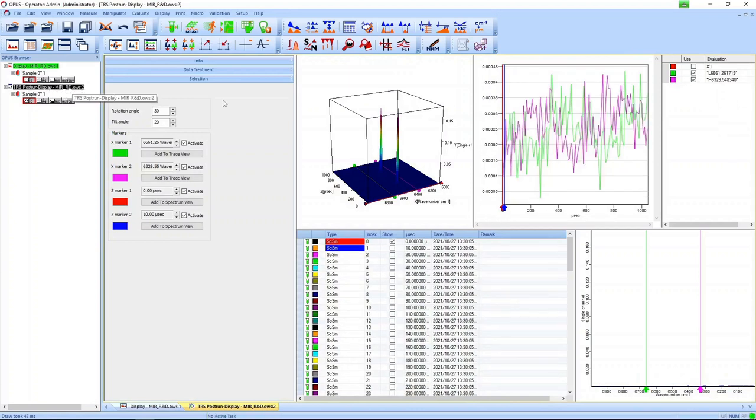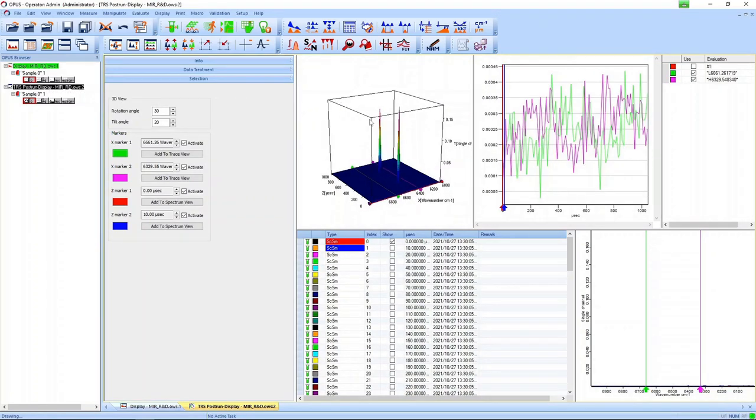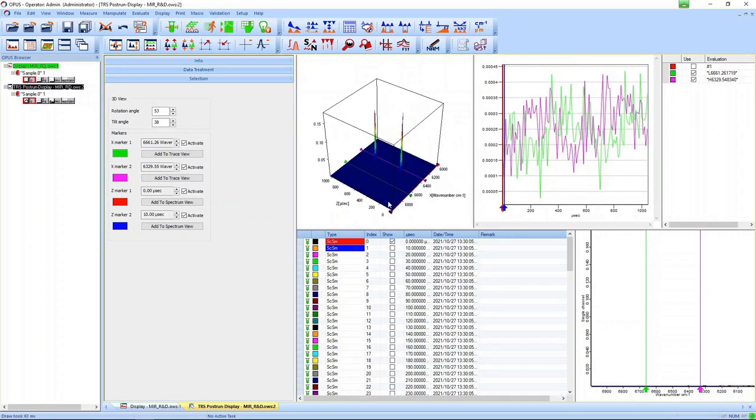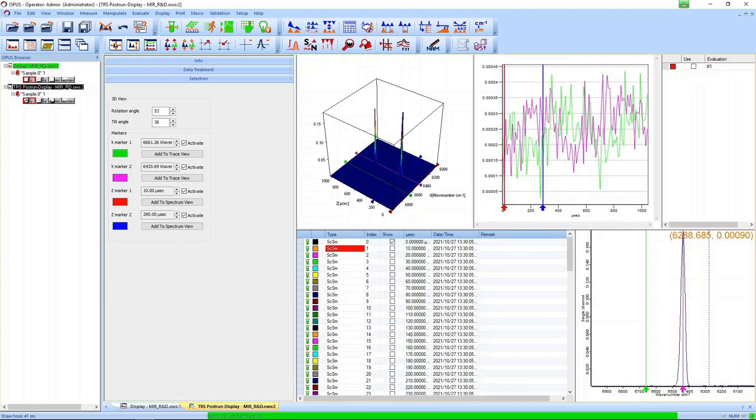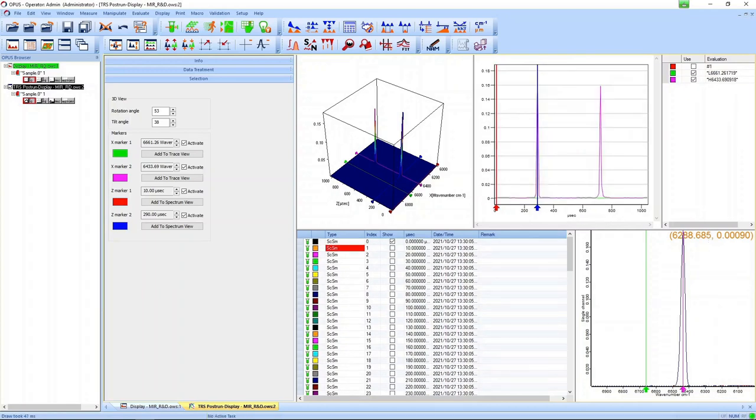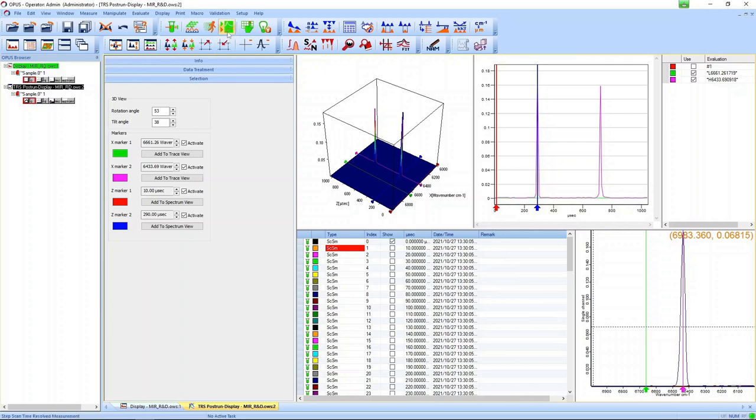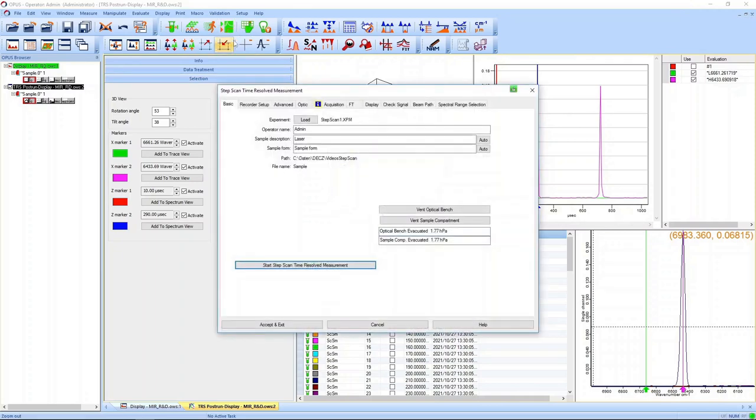After the measurement finished we open the result and see two pulses. We can zoom into the spectral region and see that the pulses are located around 6450 wavenumbers. In the temporal profile the pulses appear very sharp. We want to change this.